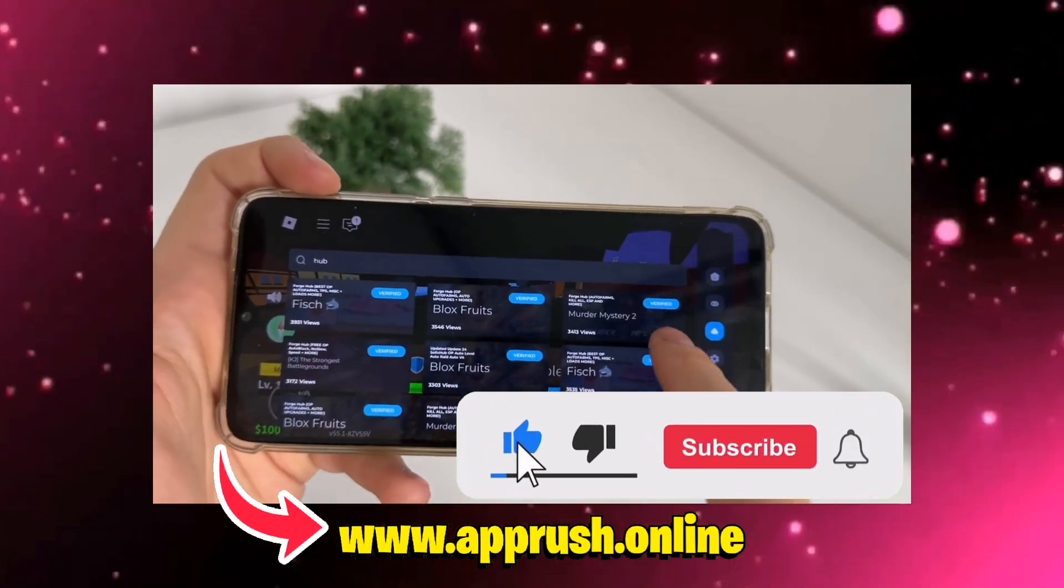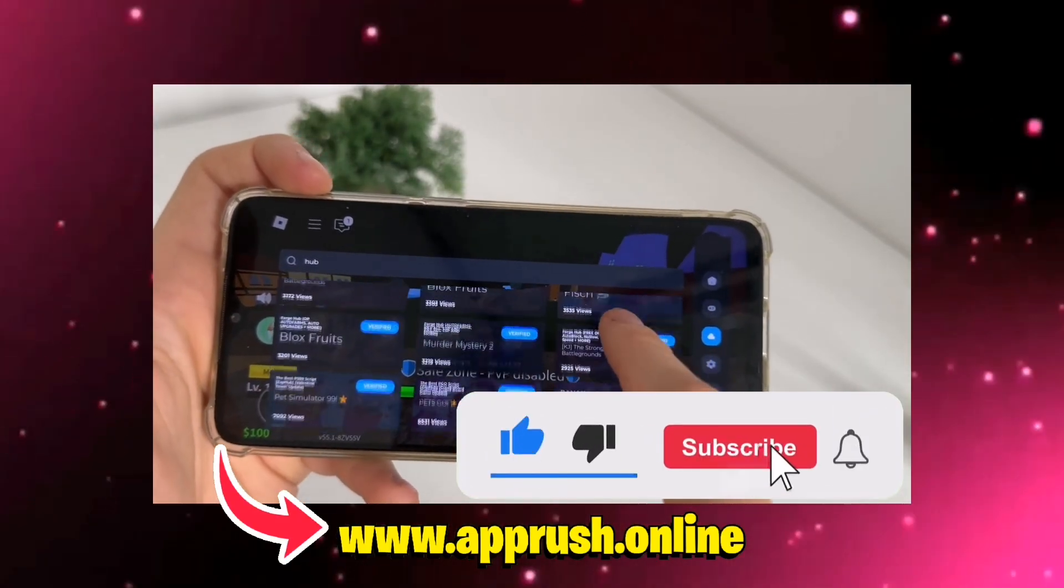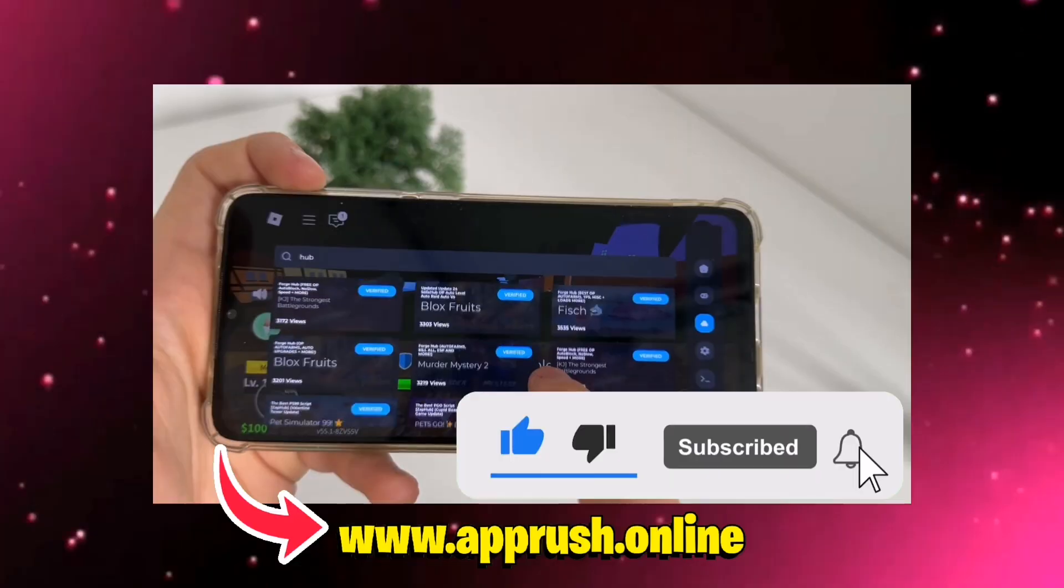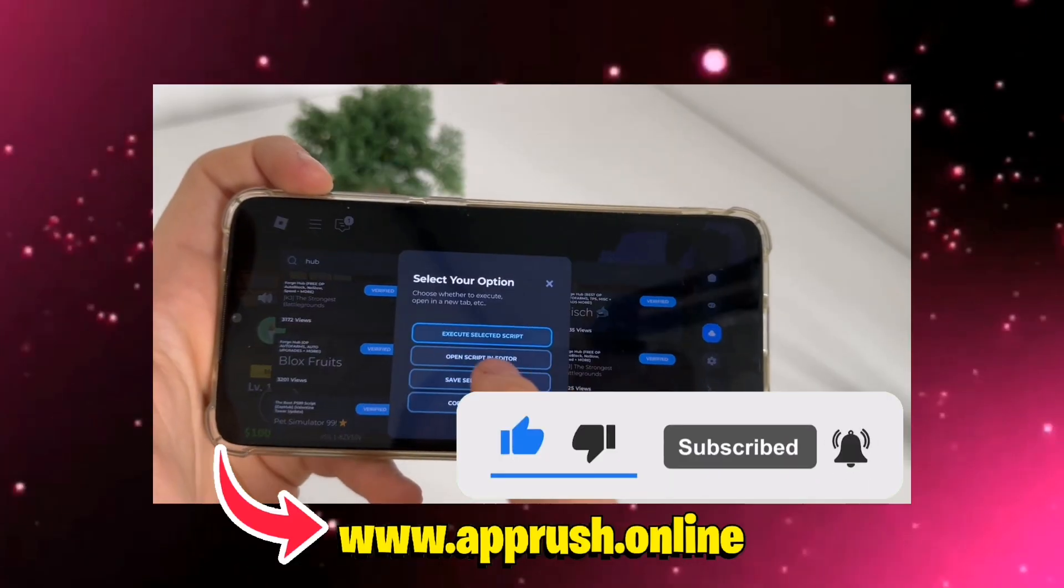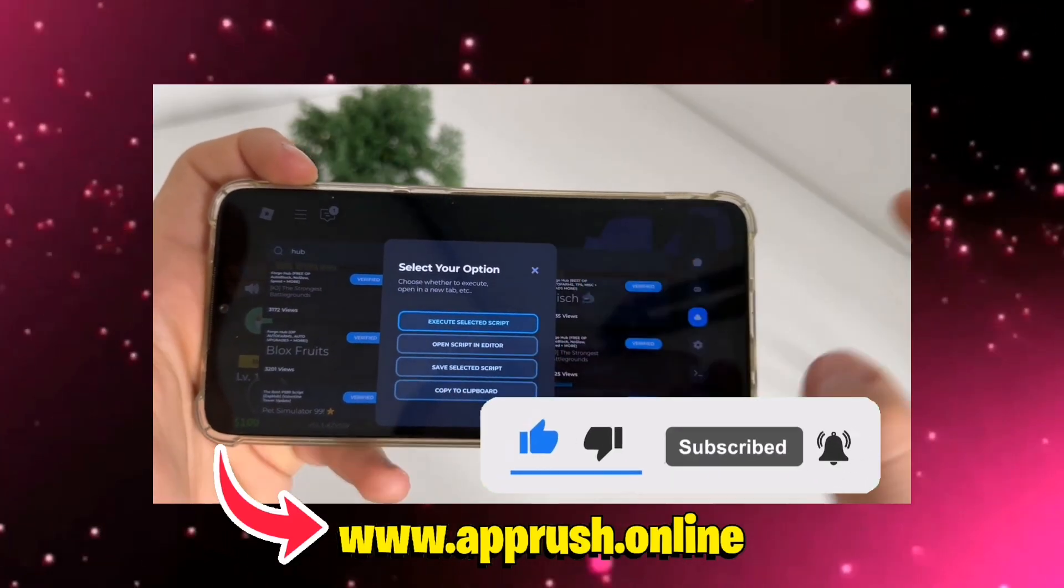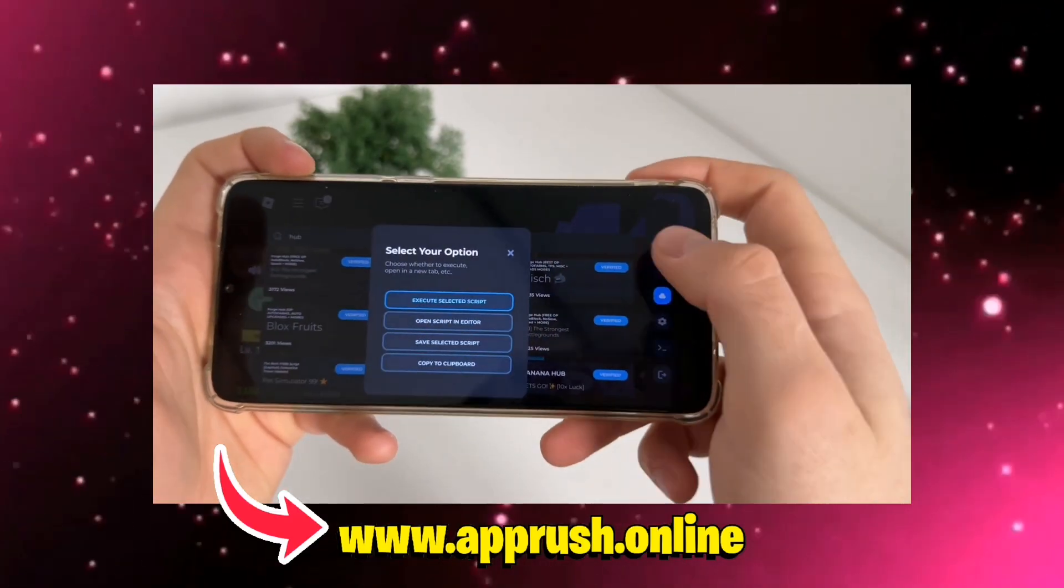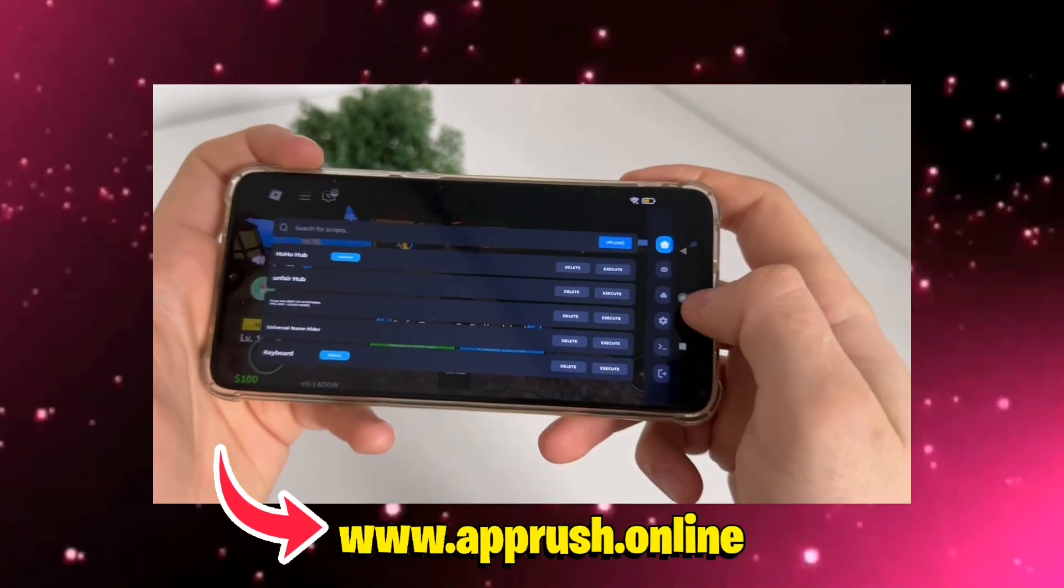If this tutorial helped you, please drop a like, hit that subscribe button, and leave a comment if you have any questions. I'm always here to help, thanks for watching, and I'll catch you in the next one.